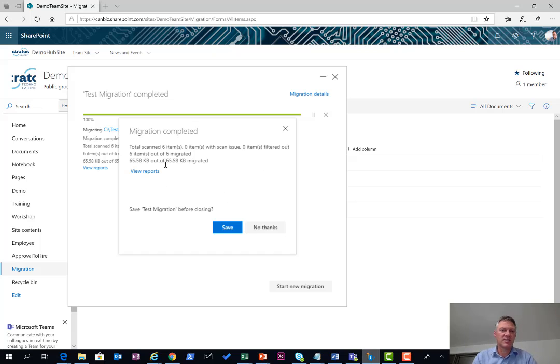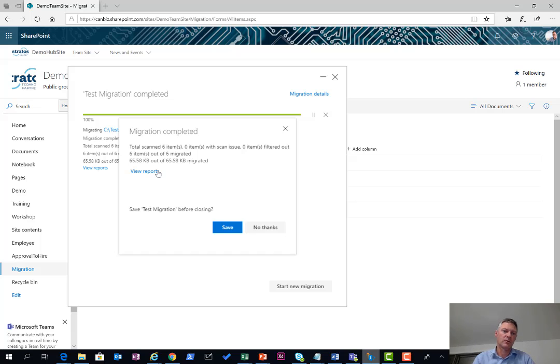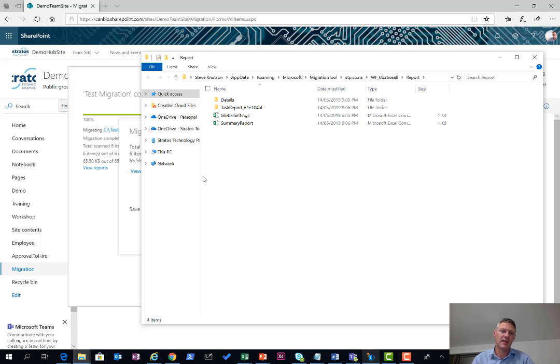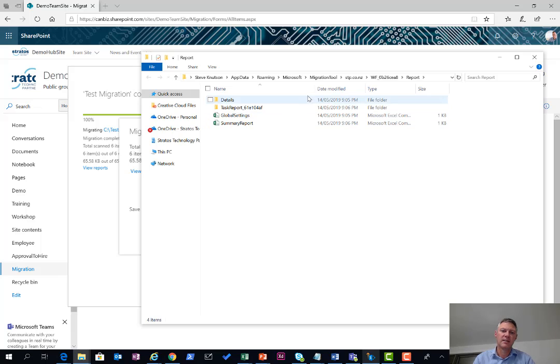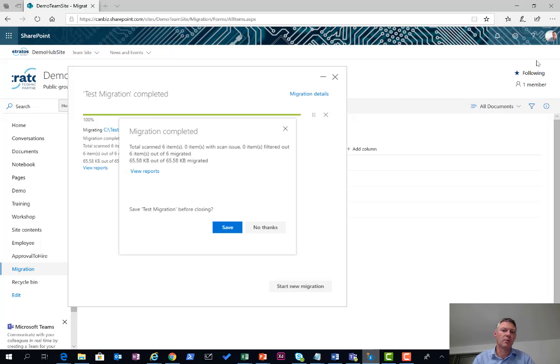That went pretty quickly as you can see. It's saying it's completed the migration, six files, and it's telling us the size of the file. I can also view the report here which will give me a couple of CSV files I can look at to have a view of the output.